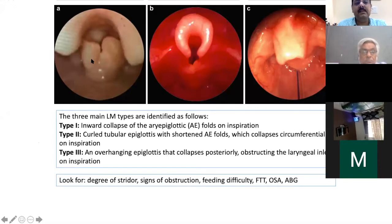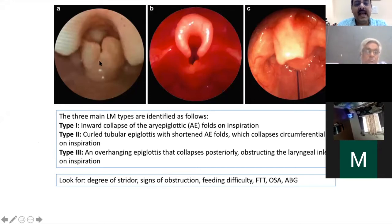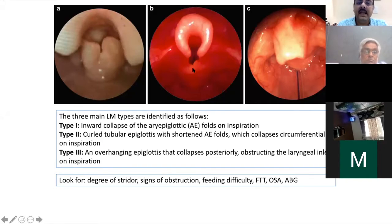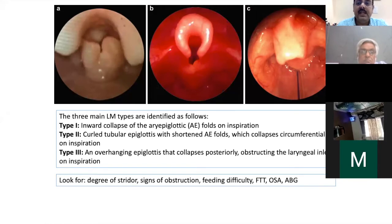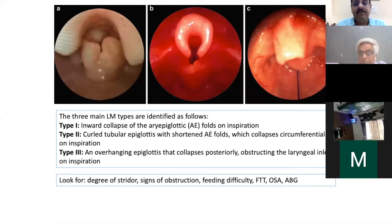Laryngomalacia types: Type 1 — the epiglottis is normal but the arytenoids are prolapsing inward with respiration. Type 2 — the epiglottis is curled and the arytenoids are also prolapsing with respiration, as in the second case. Type 3 — the epiglottis curls and turns entirely on its own, entering into the glottis. These type 3 children are really sick and need to be operated. Laryngomalacia can be of different varieties.